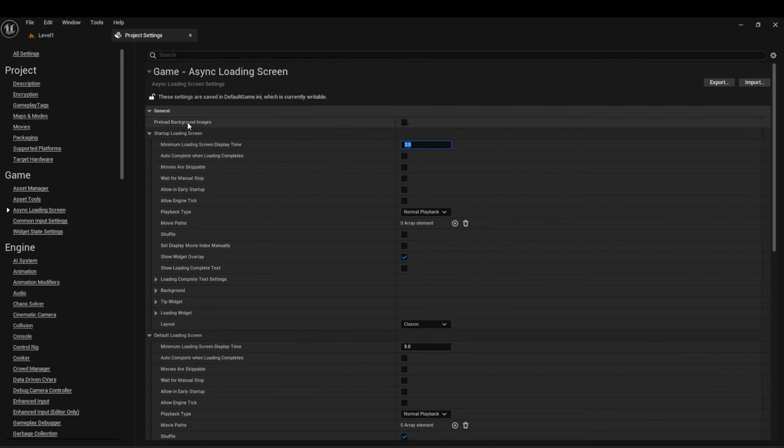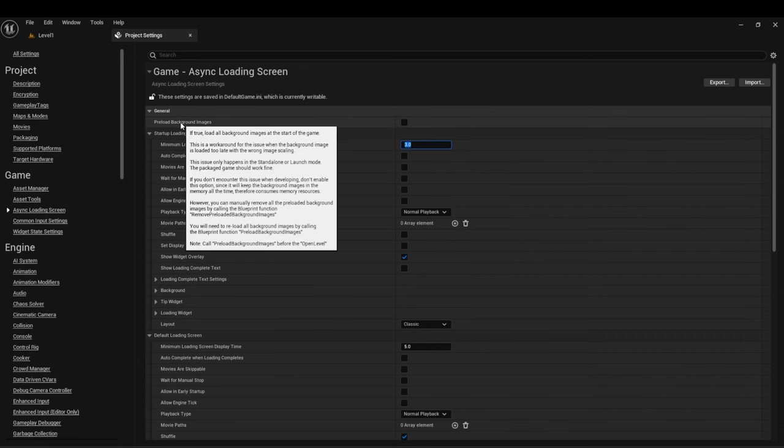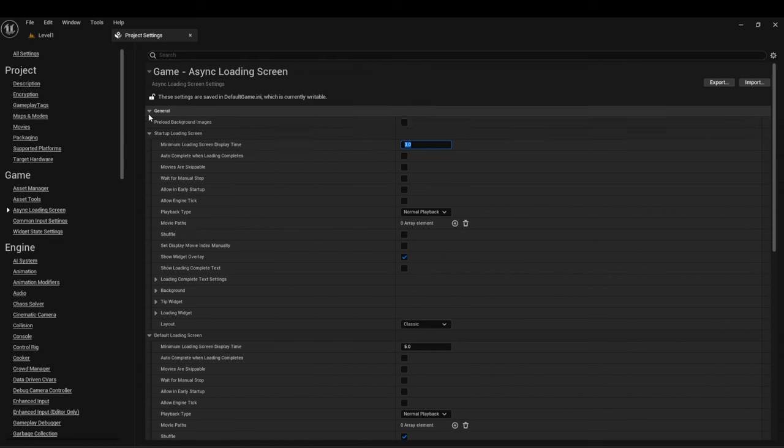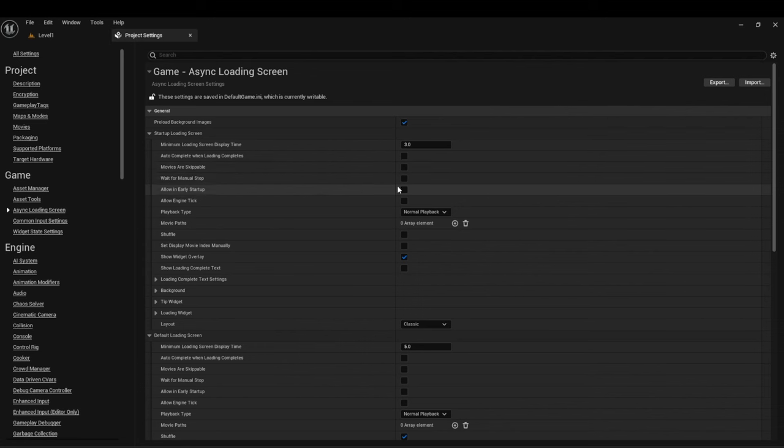Another thing is under preload background images. We want to turn this on. If this is off you could have some issue where loading the background image may take some time and you'll get basically the default stuff. We don't want that. So it's key to make note of that.